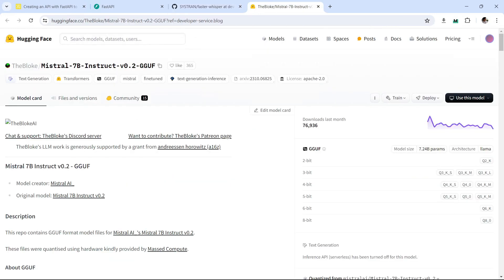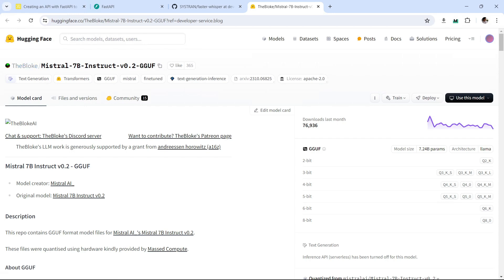And finally for Mistral.ai, we're going to be using a local version that has been engineered to run on the CPU. I'm going to be using the model from HuggingFace by a blogger who makes quite nice models that are able to run on the CPU. So now that we have all the tools, let's see how we build the code to create this API.